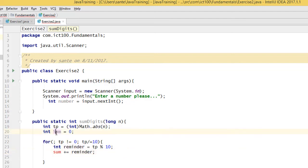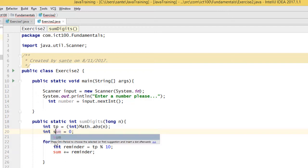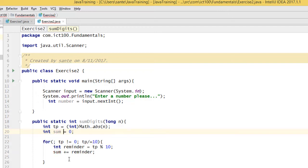After the loop, we return the sum. Eclipse was showing a 'missing return' error, so we add return sum; at the end of the method to fix that.